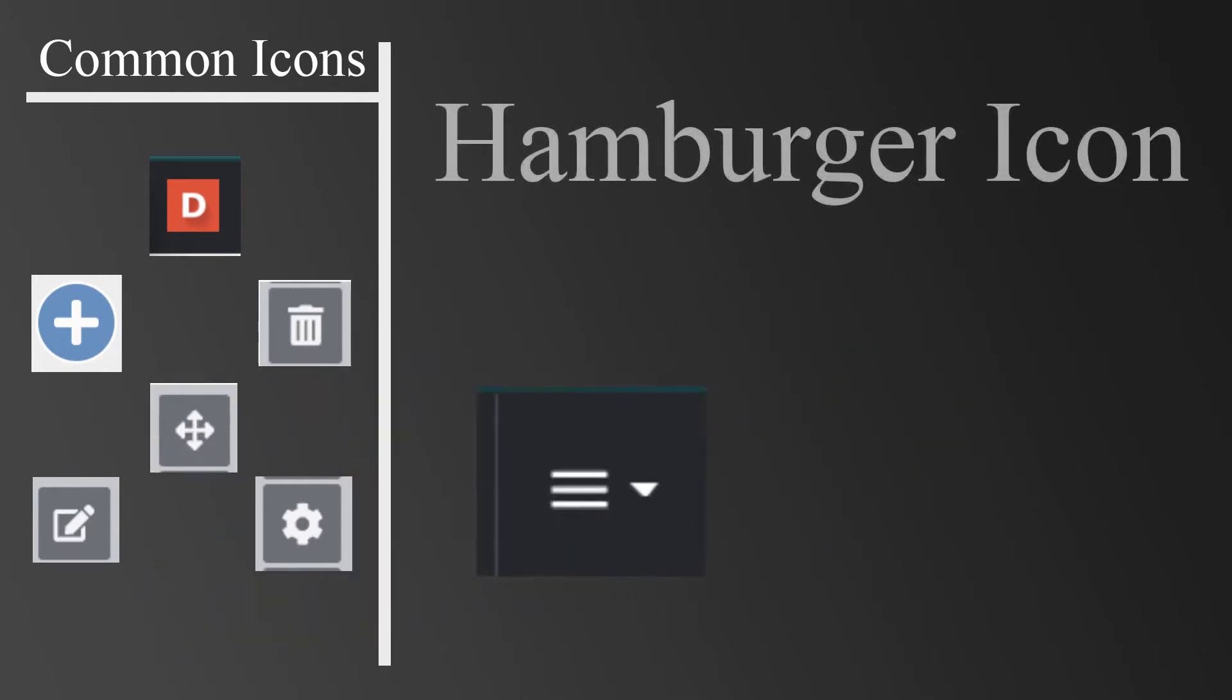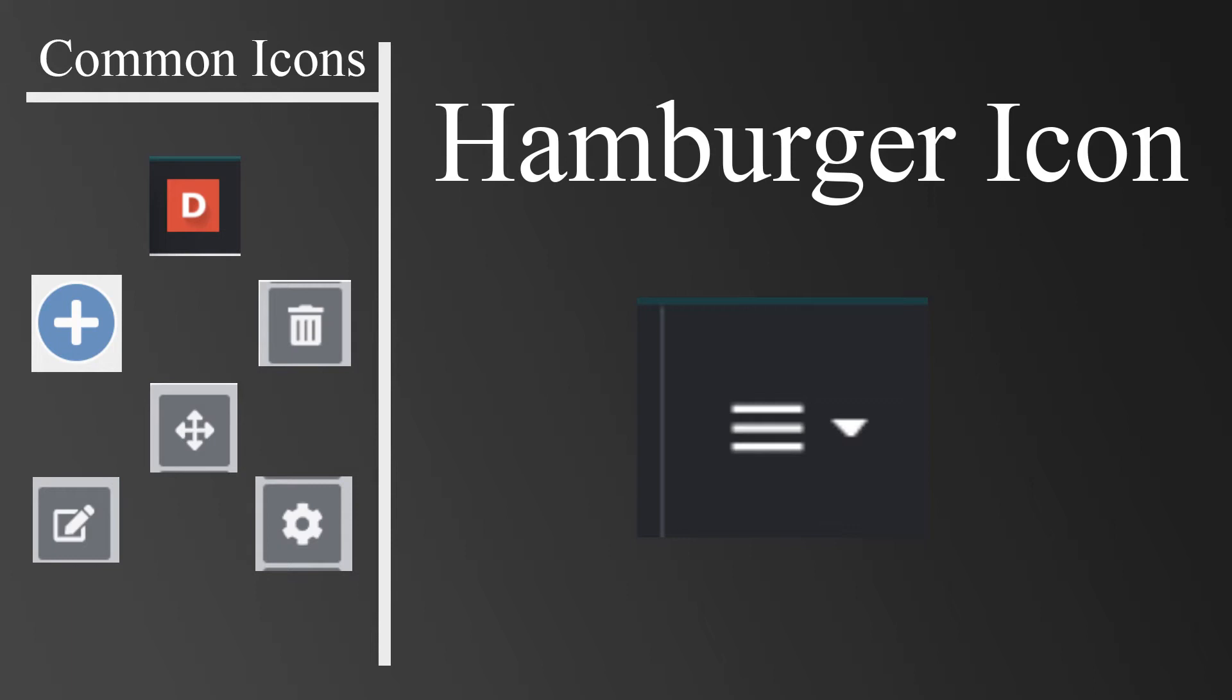The icon with three lines is called the Hamburger icon. Clicking the Hamburger icon opens a drop-down menu that enables you to publish pages, add permissions, and submit your A-Portfolio to your course.